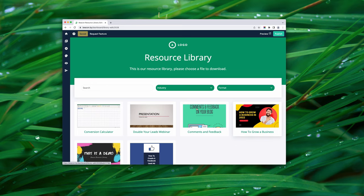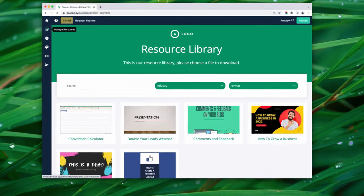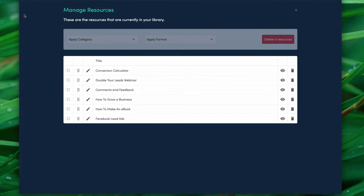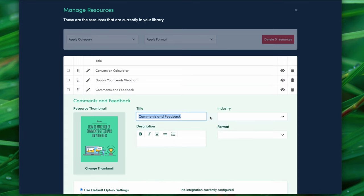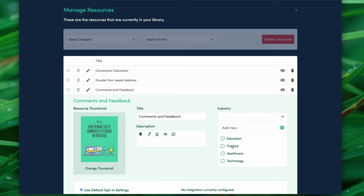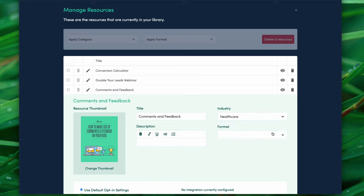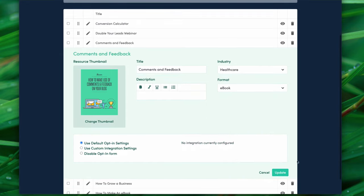We assign resources by going to the 'Manage Resources' option on the left-hand side. This is where we can add more detail to each resource. Click the pencil icon for any resource and you can edit the title and add a description. On the right-hand side, assign the industry and format for that specific resource using the drop-down menus — you can select multiple, but one is usually enough. Then click update.